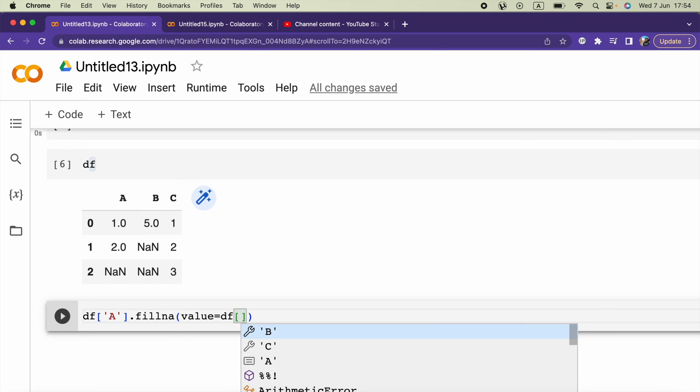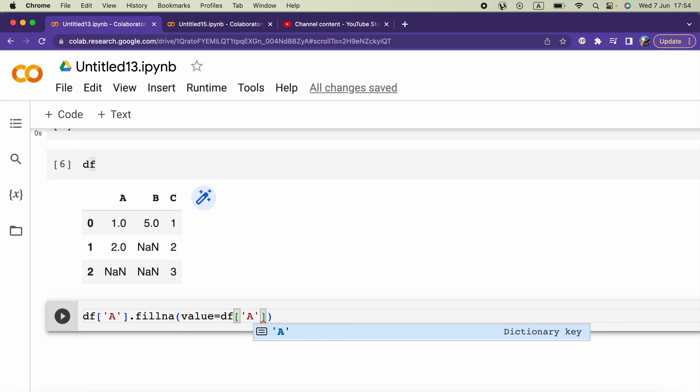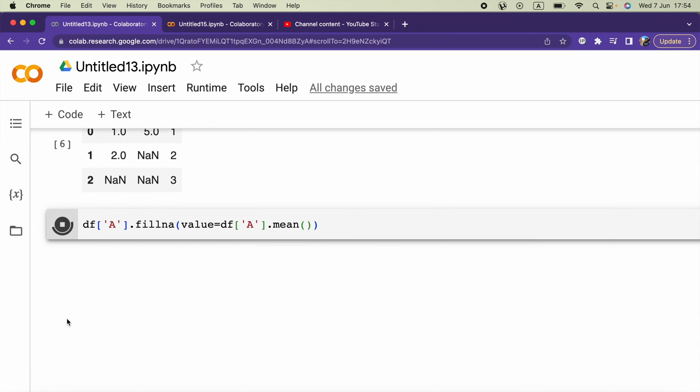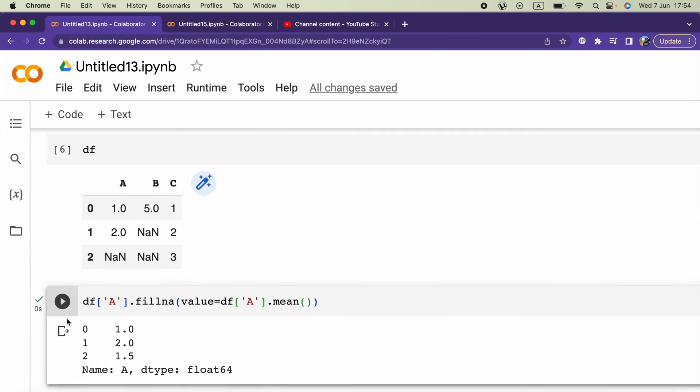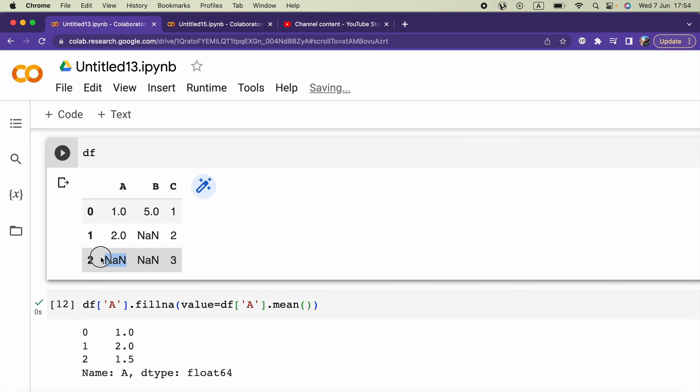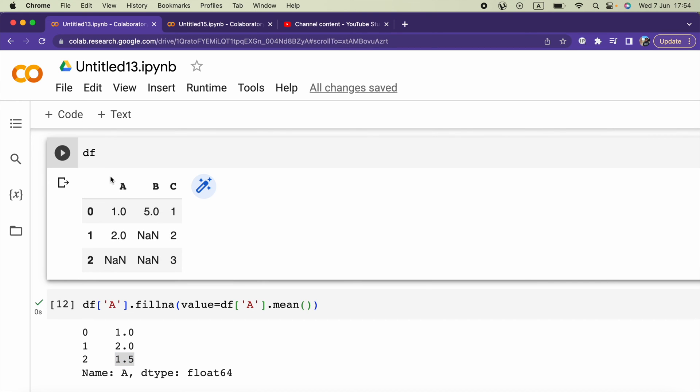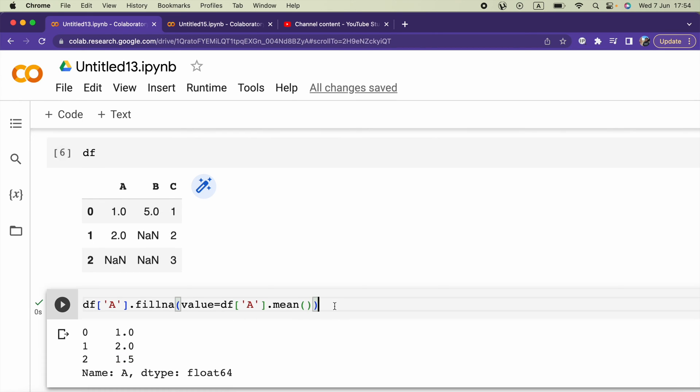Now if I run this we can see the None values of the A column are replaced with the mean of the column.